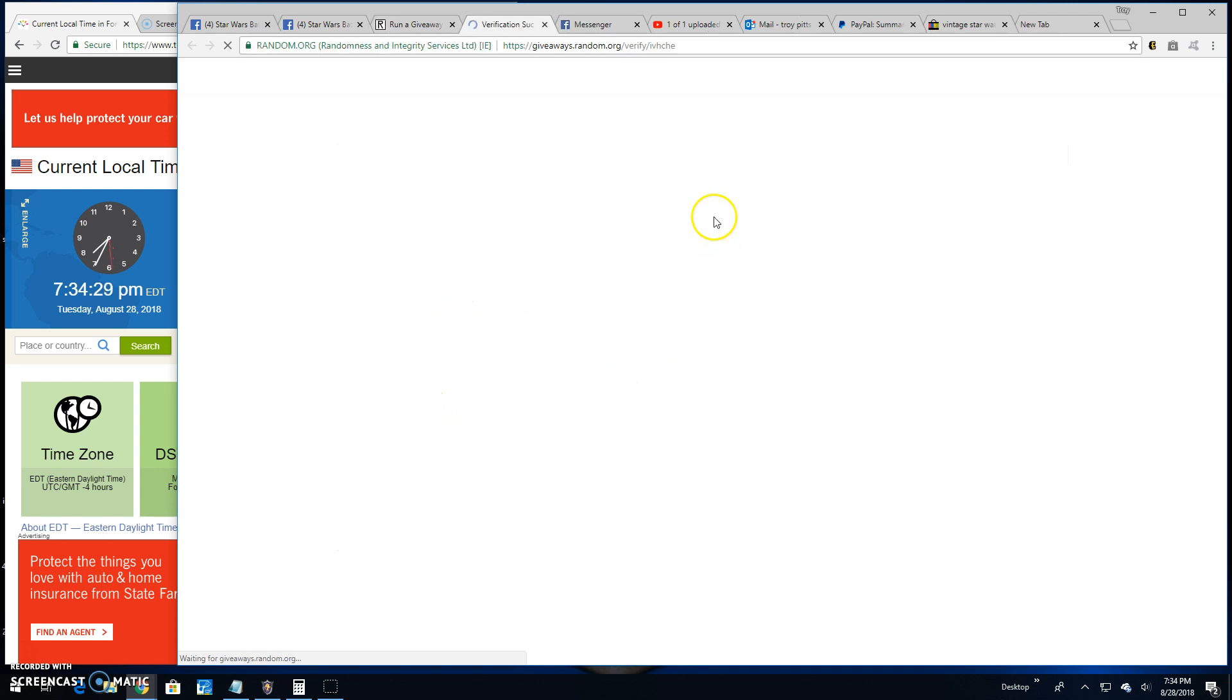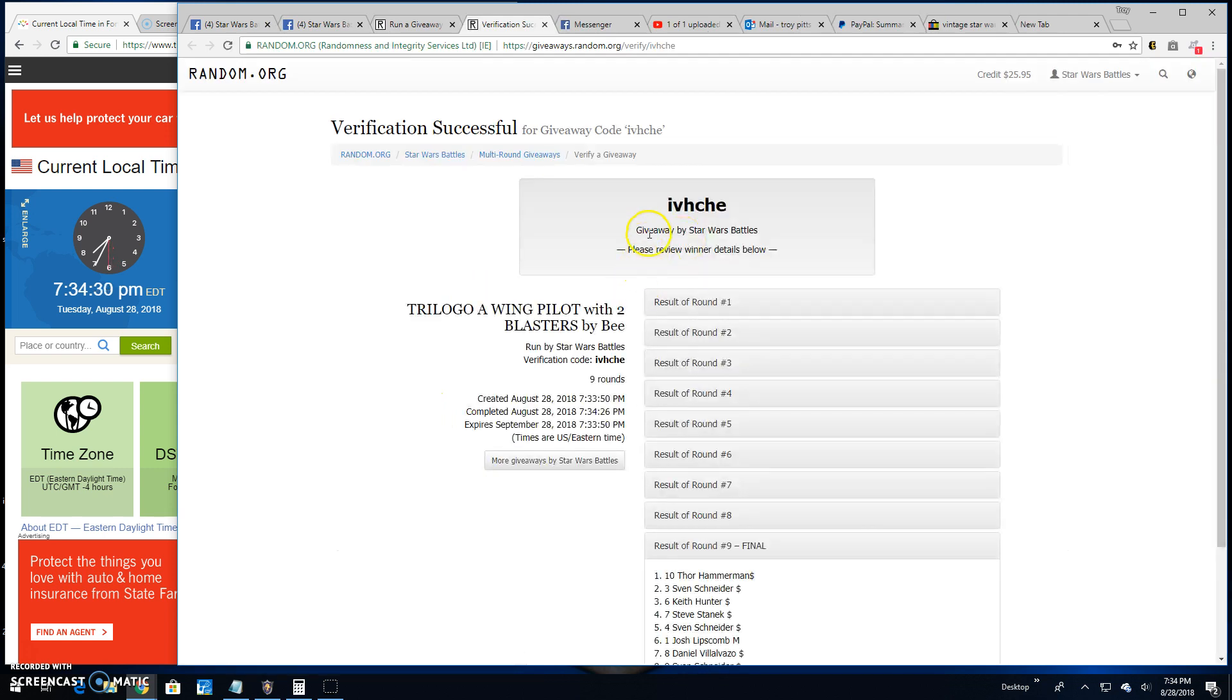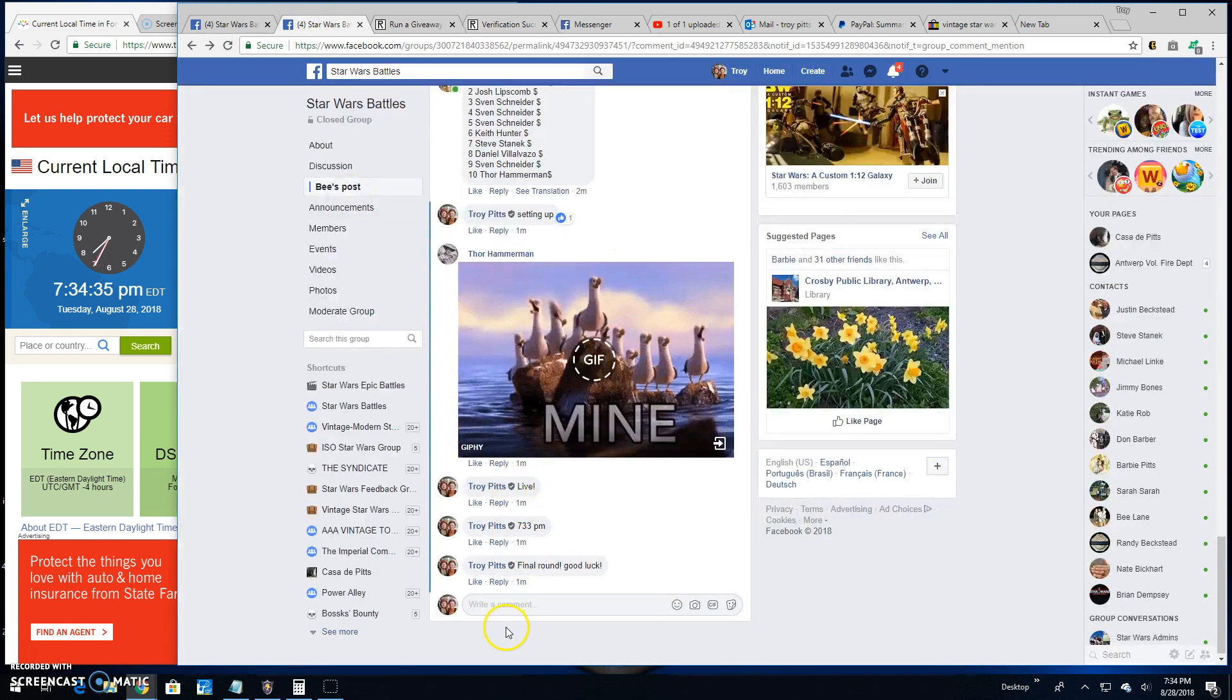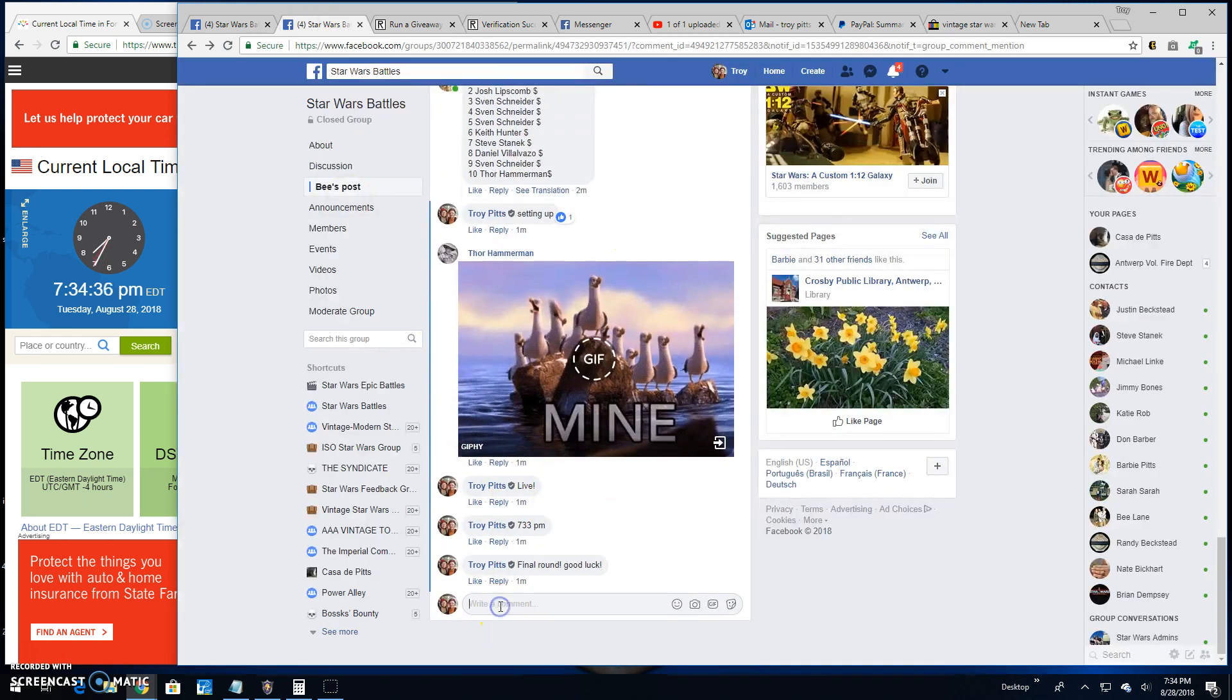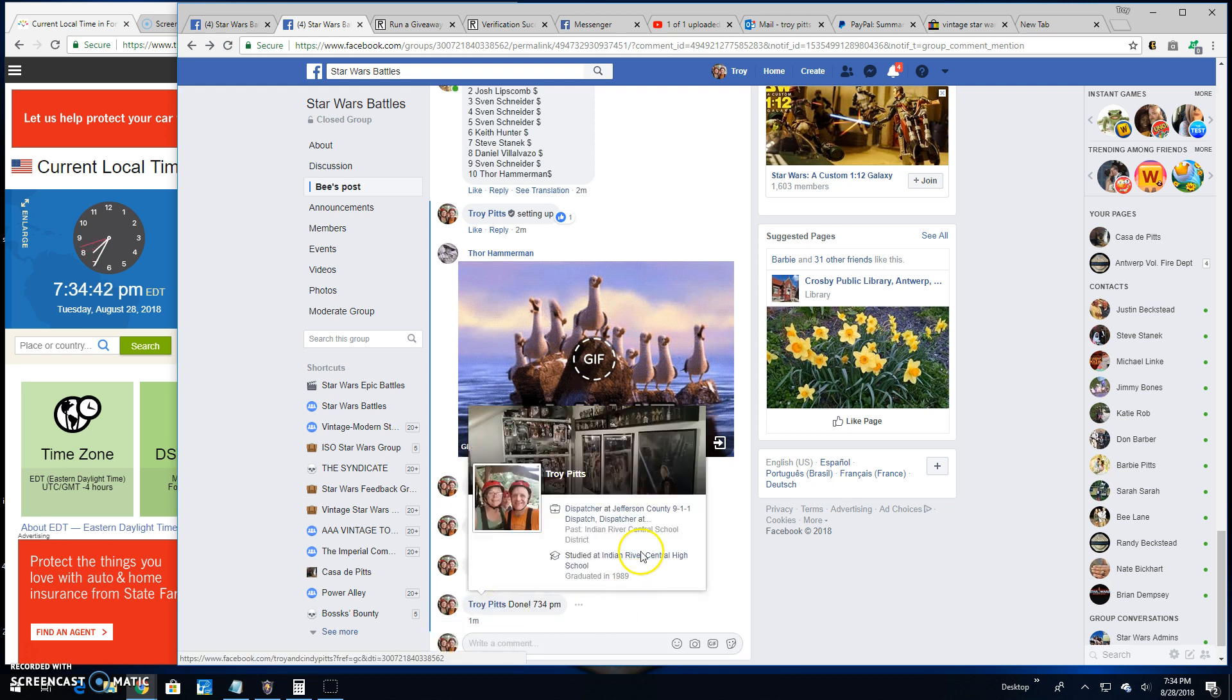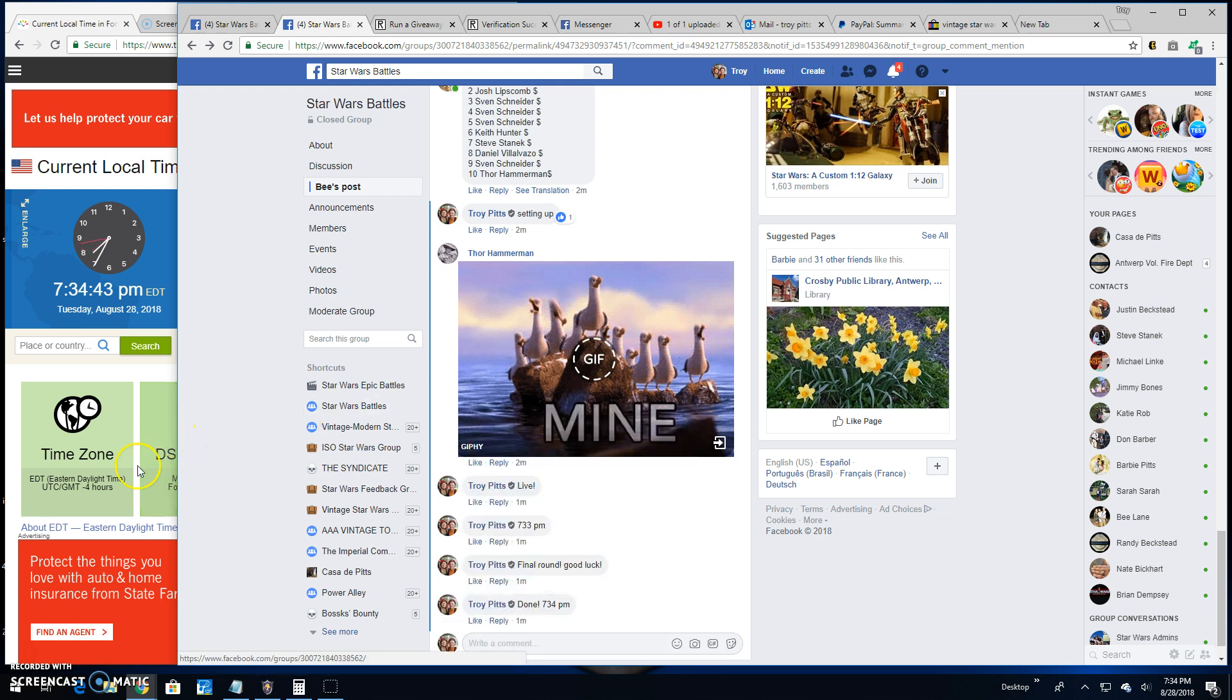Congratulations! Verification is IVH CHE. There it is, round nine, spot ten, your winner. That folks brings an end to this battle. It's 7:34 PM. Until next time guys, battle on!